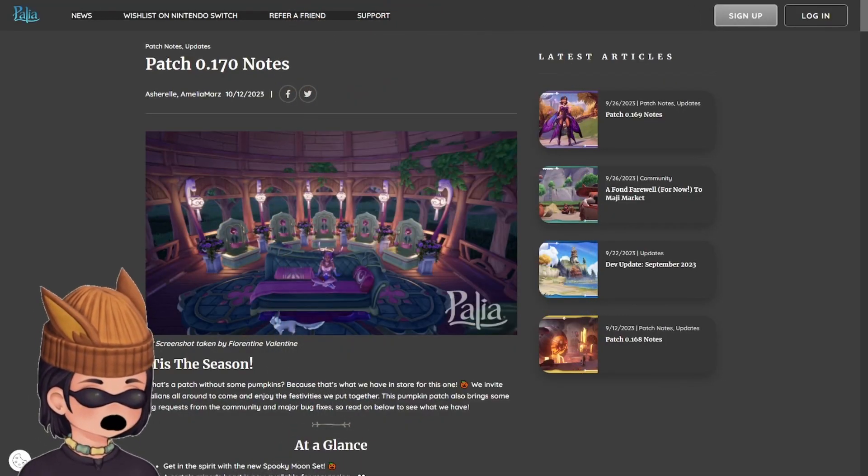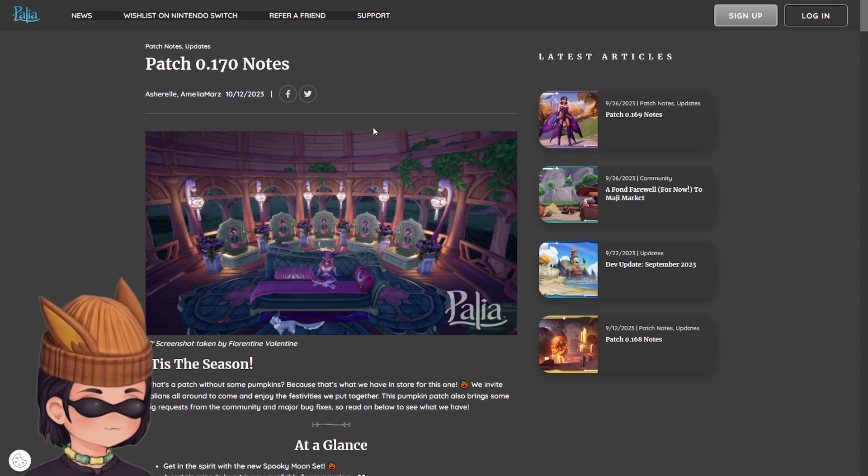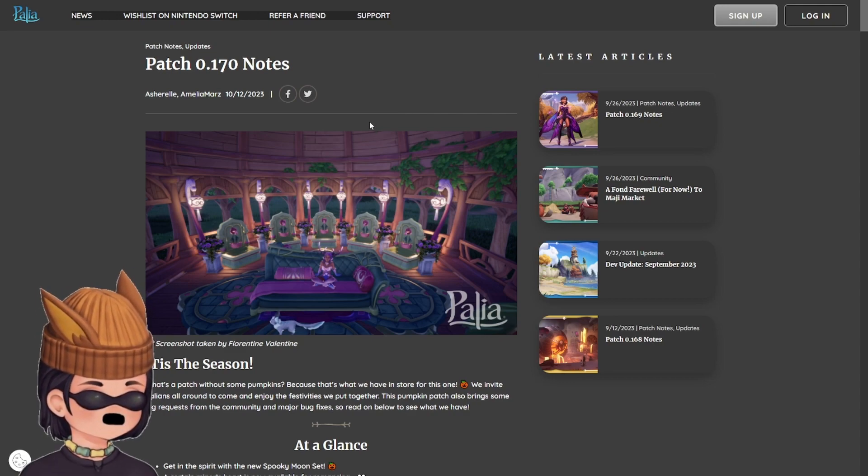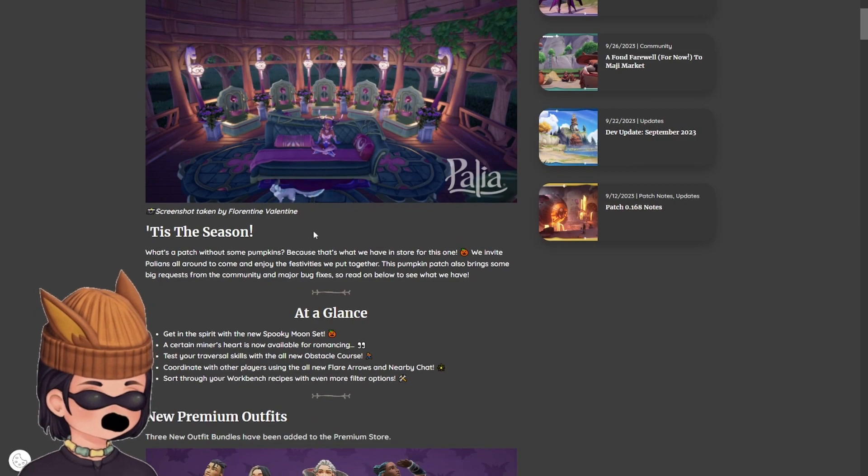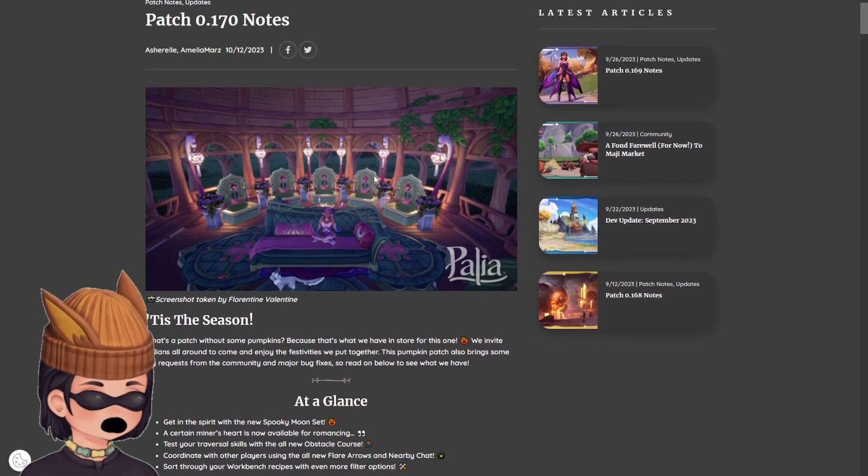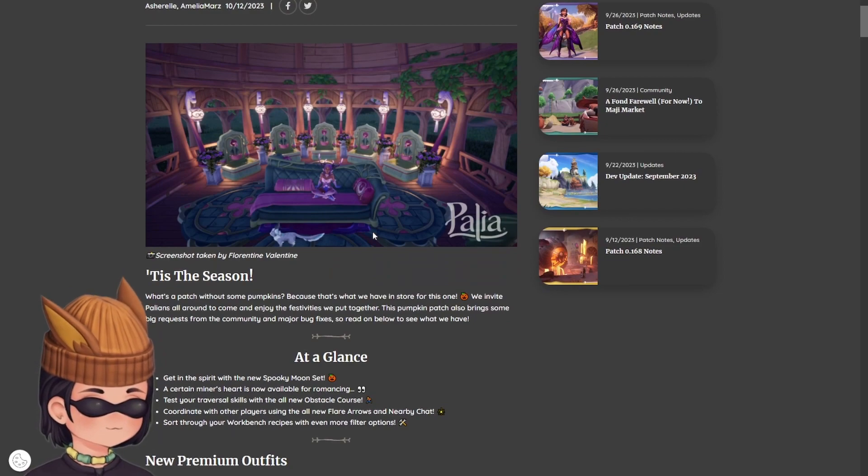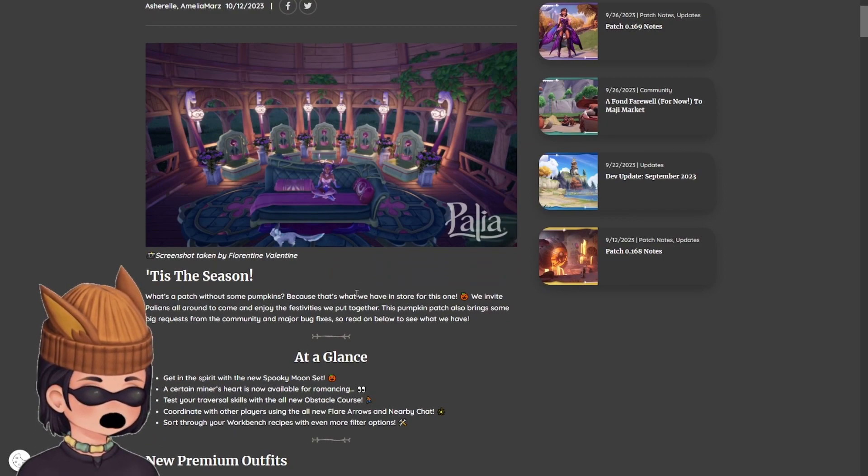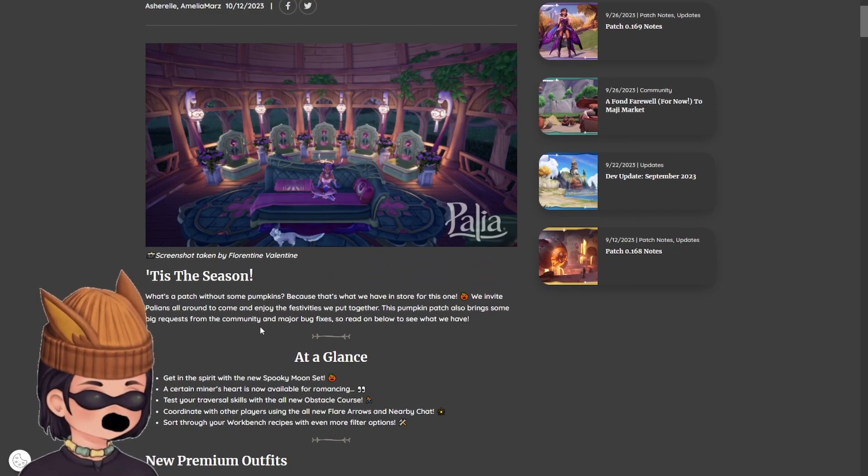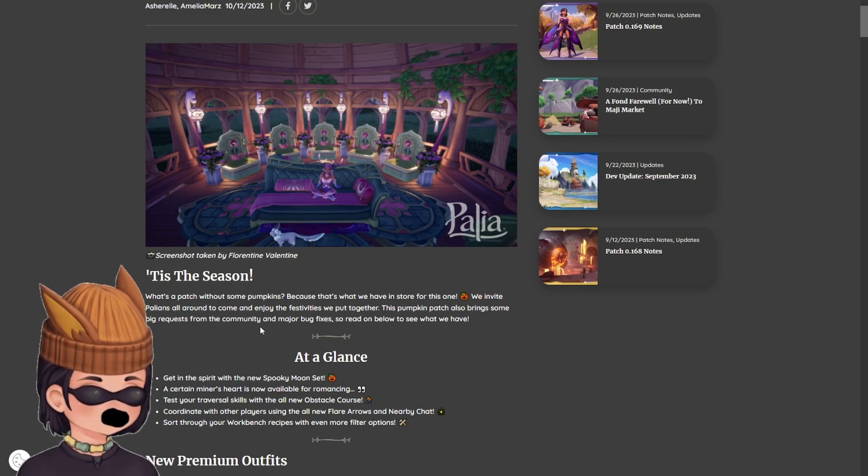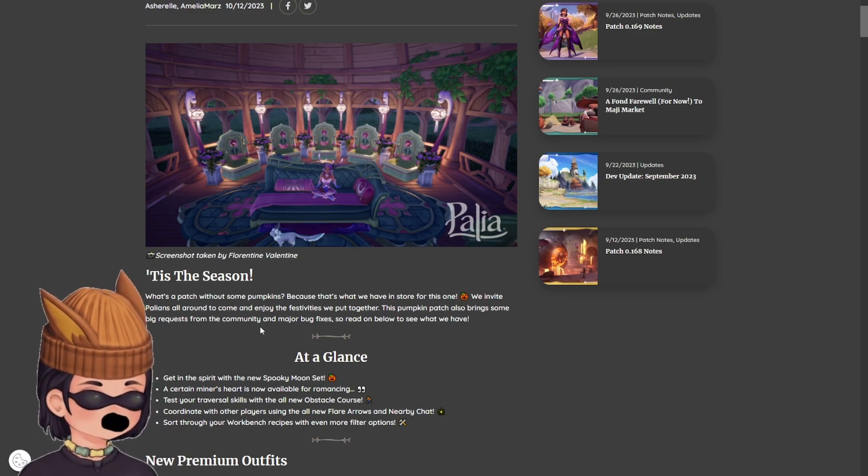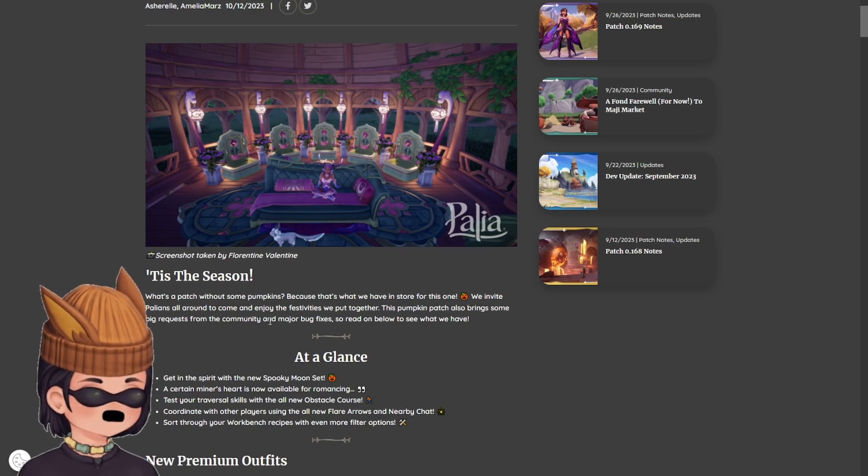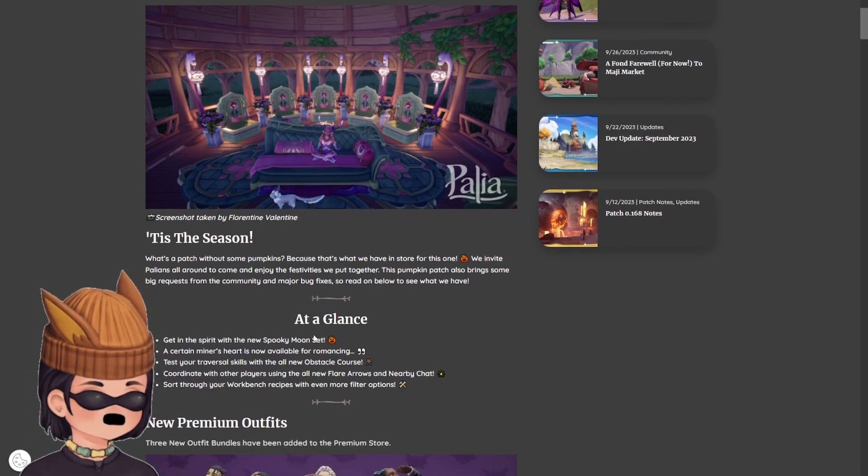Today, Freemers, we have some new patch notes from Singularity 6 on Pallia. I'm very excited to read this because we get something pretty cool. And it's not just what they've promised. There's a surprise in here. So why don't we go ahead and take a look?